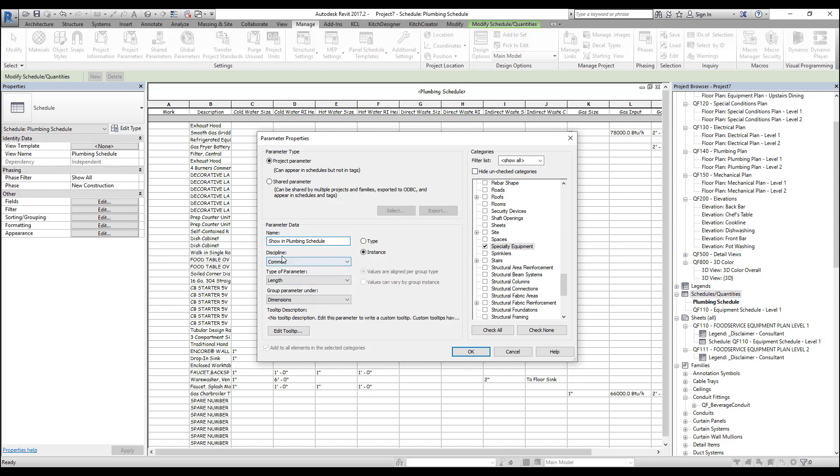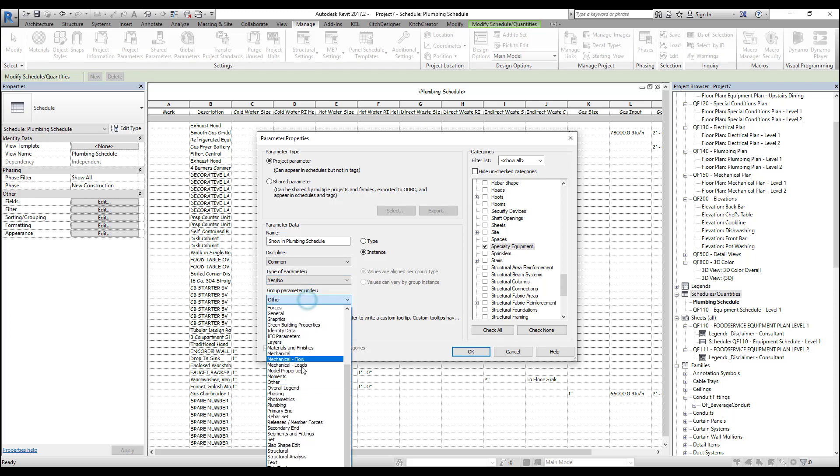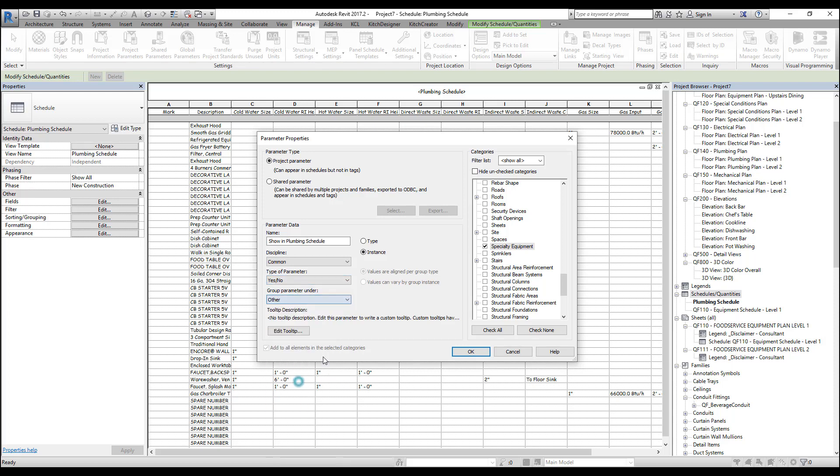For the discipline, it can stay common. The type of parameter will be a yes/no. This will give us a checkbox, and then we can leave the group under other. Also, leave this instance. This means that every family type can have a different value for show in plumbing schedule. Now press OK.